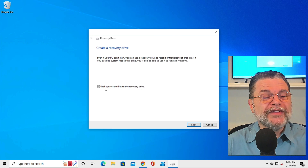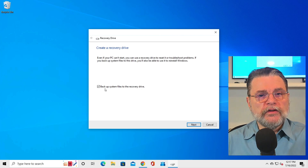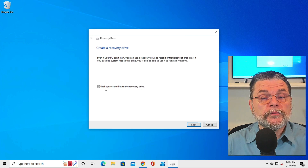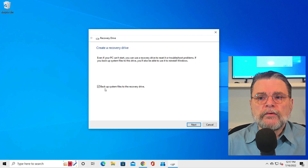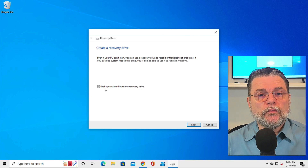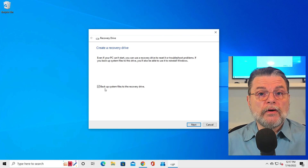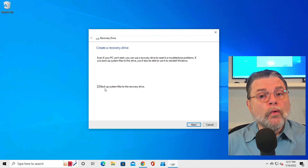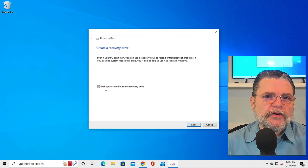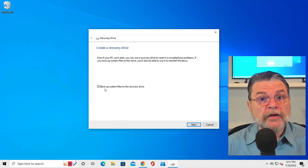That's Windows' version of a recovery drive: a bunch of diagnostic tools and optionally the tools to reinstall Windows from scratch if it's big enough. Generally it will give you the option of creating the recovery drive on a CD or DVD if you have a burner, or onto a USB flash drive, which is typically what most folks are doing these days. You would then reboot from that flash drive to make the tools work.